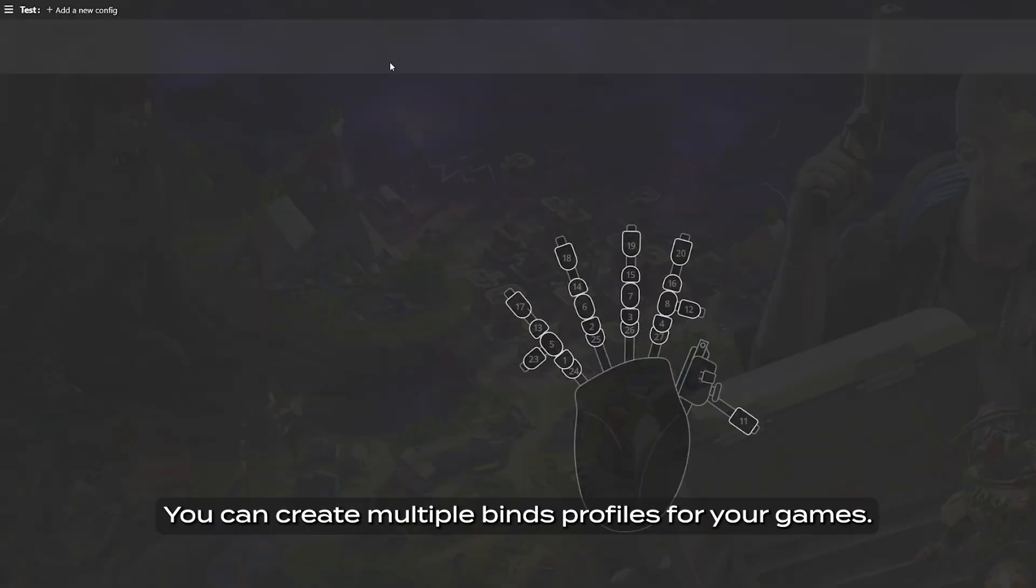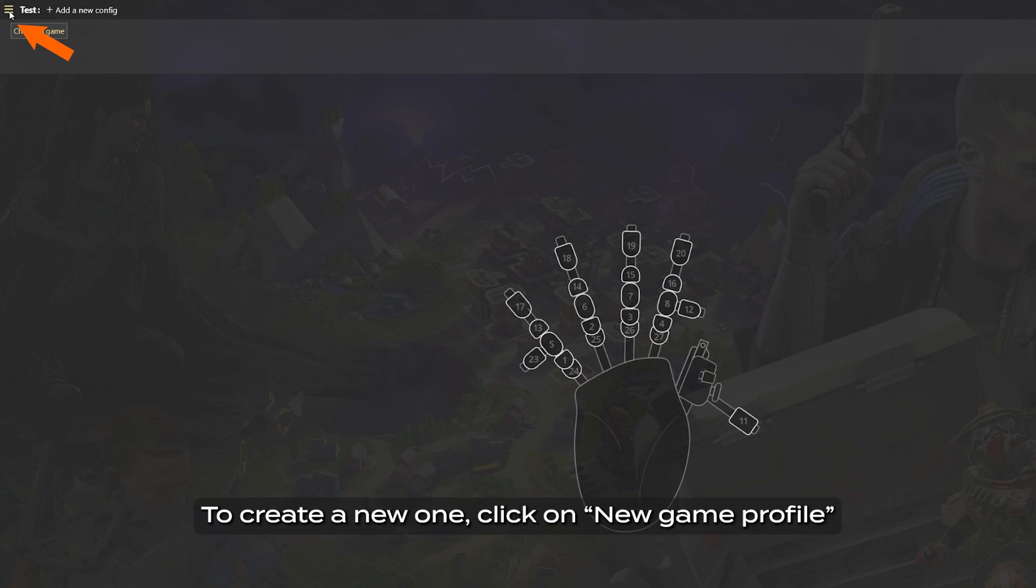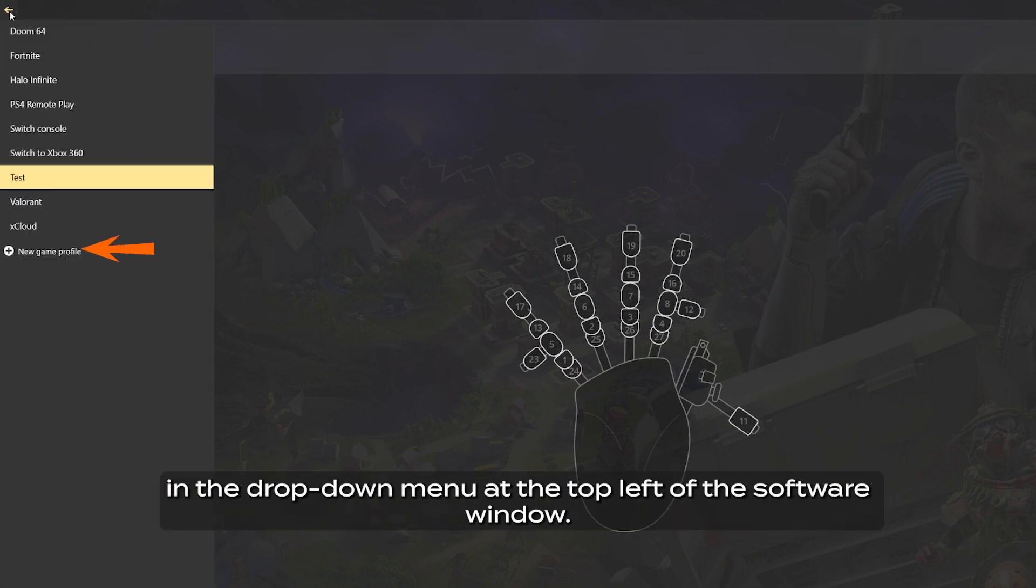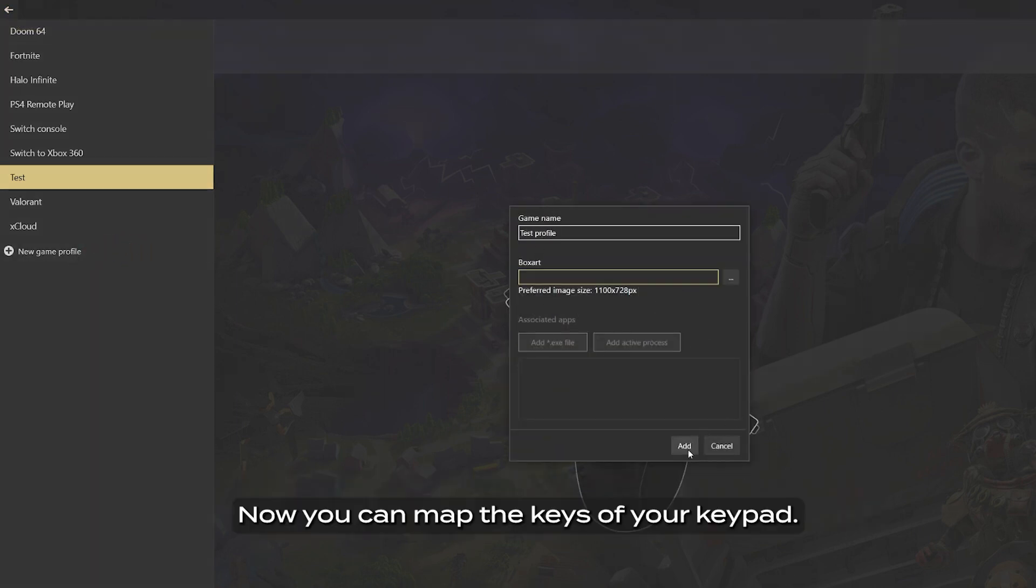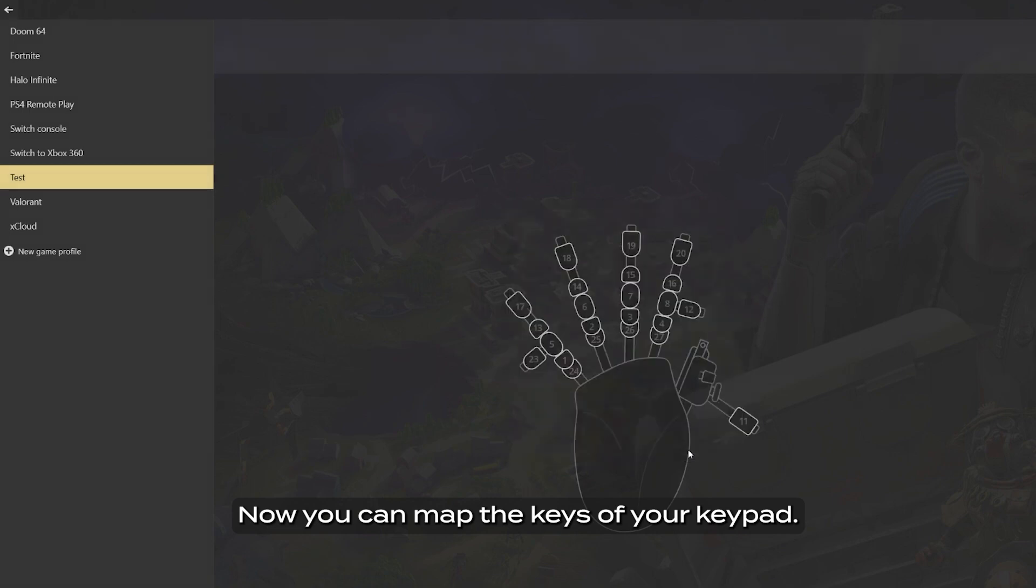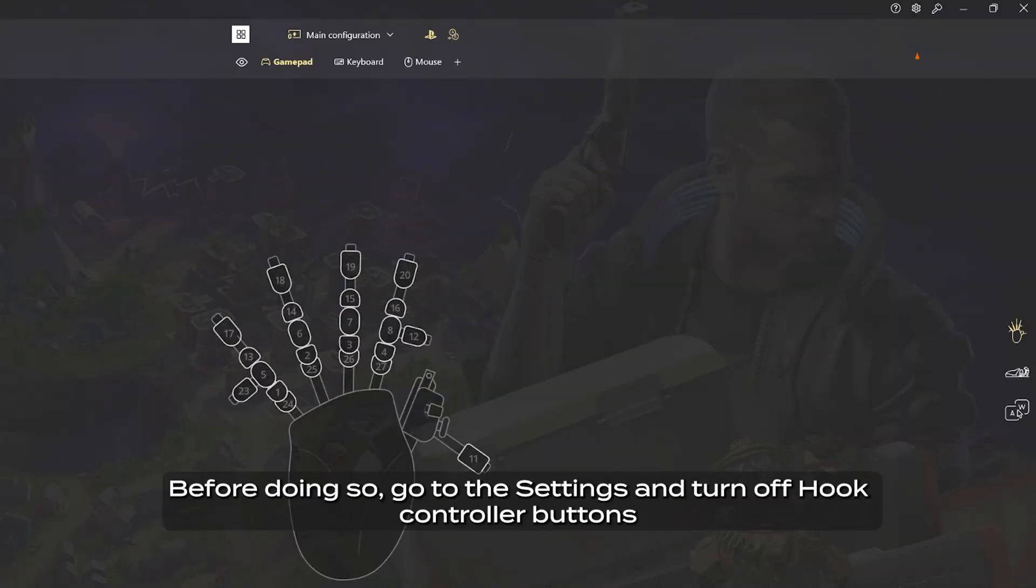You can create multiple binds profiles for your games. To create a new one, click on new game profile in the drop-down menu at the top left of the software window. Name the profile. Now you can map the keys of your keypad.